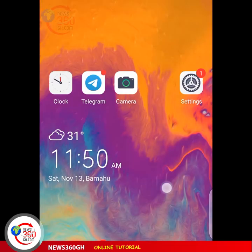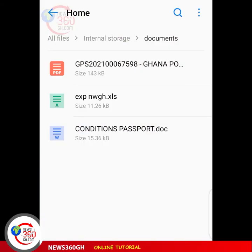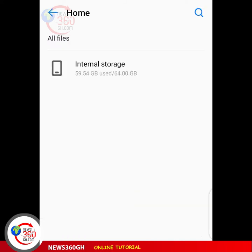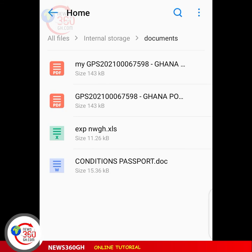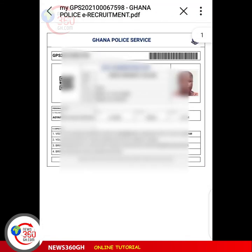Now, where can you locate it to print it? It's simple — go to your menu and open your File Manager. Click on 'All Files', then go to your internal storage. I saved it in a folder called 'Document', so open the Document folder where the PDF was saved.